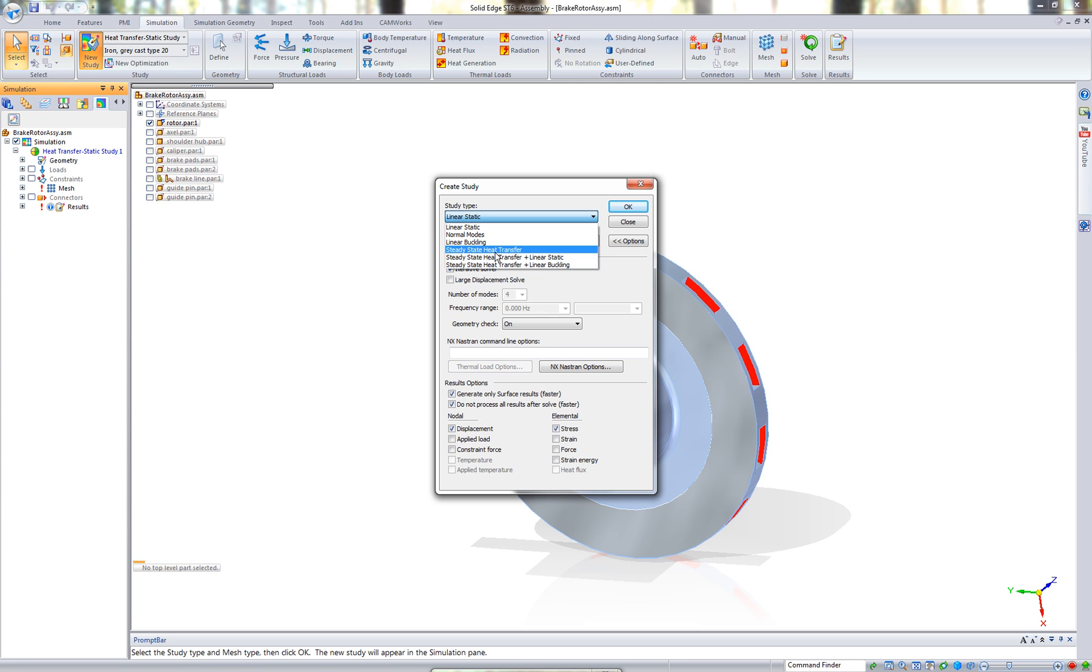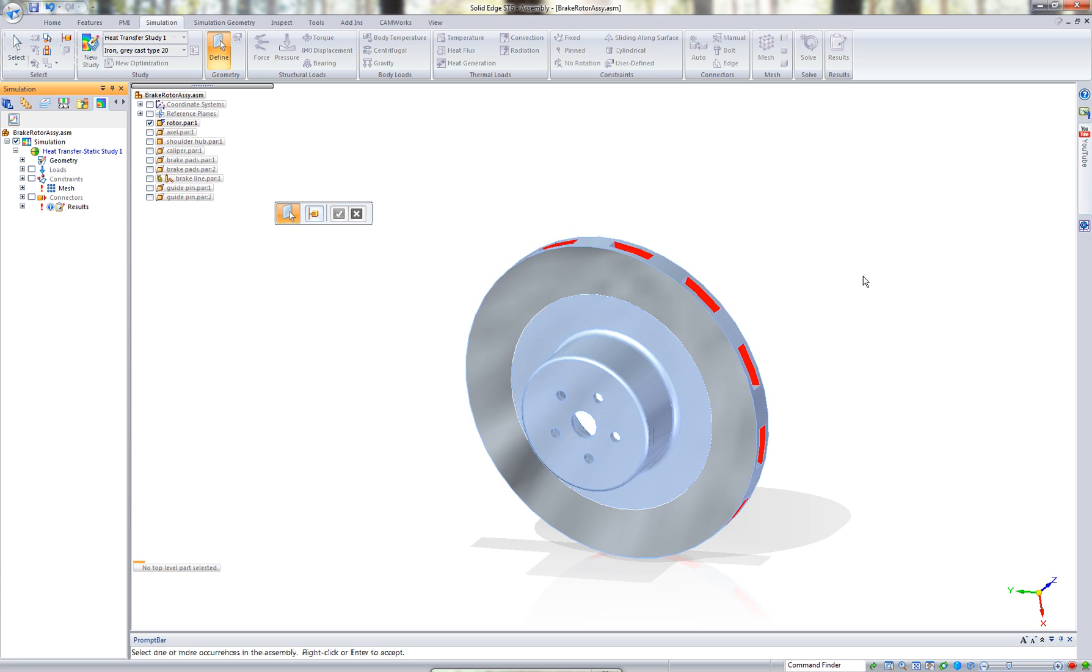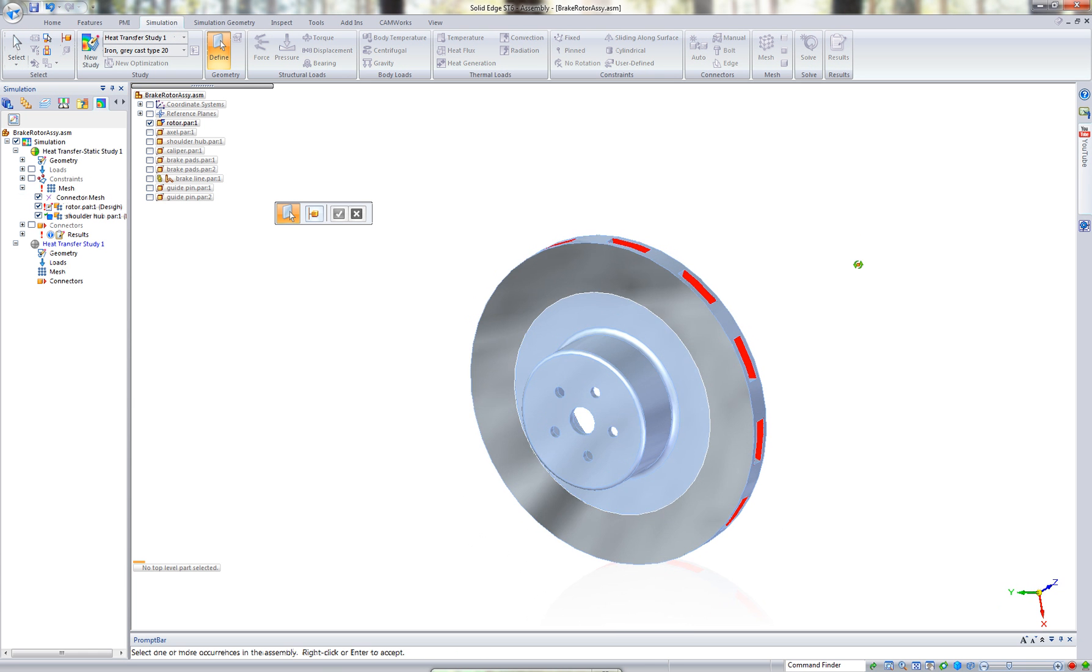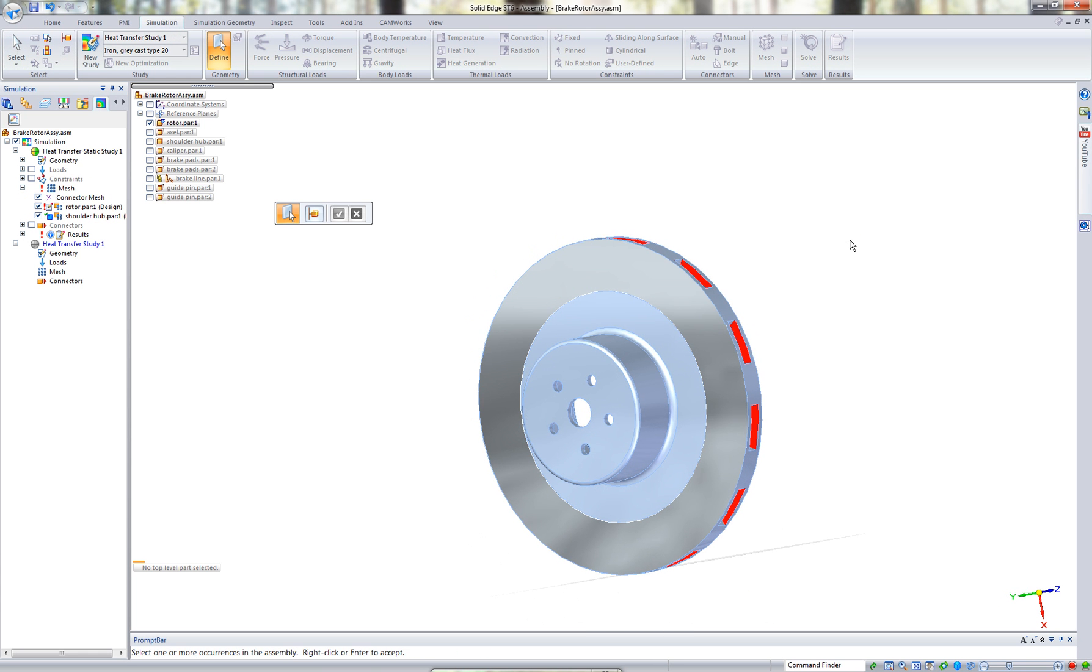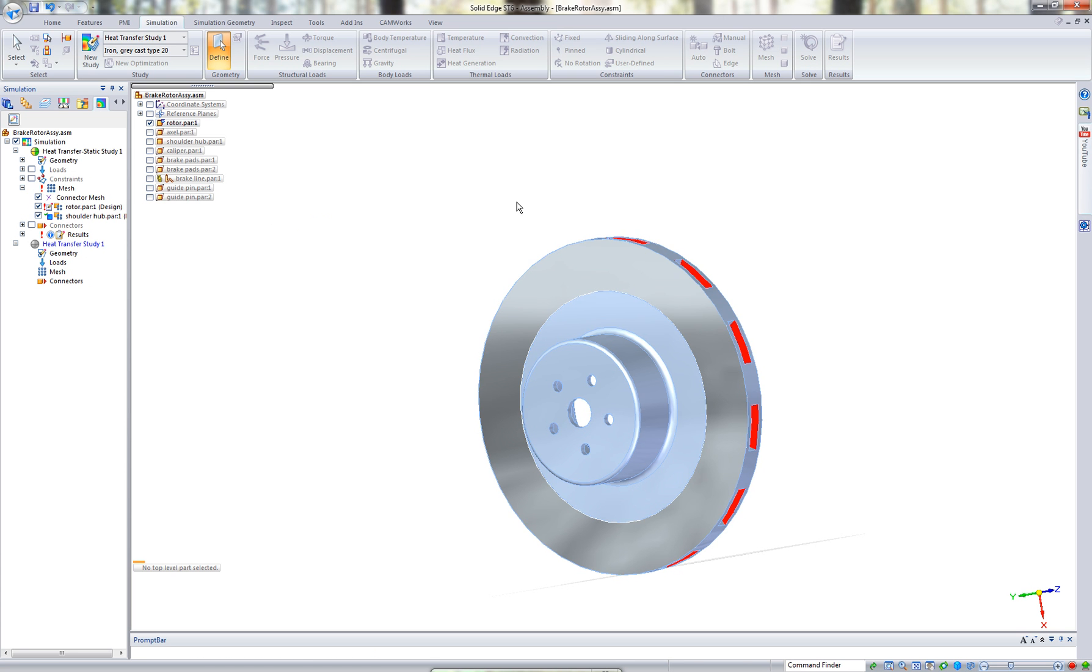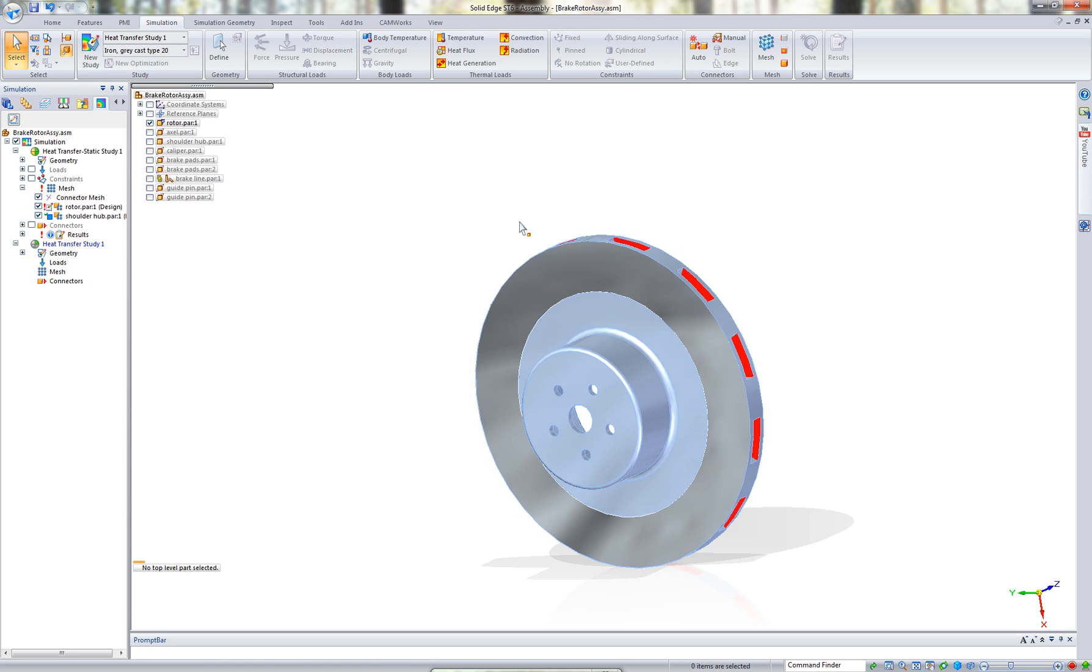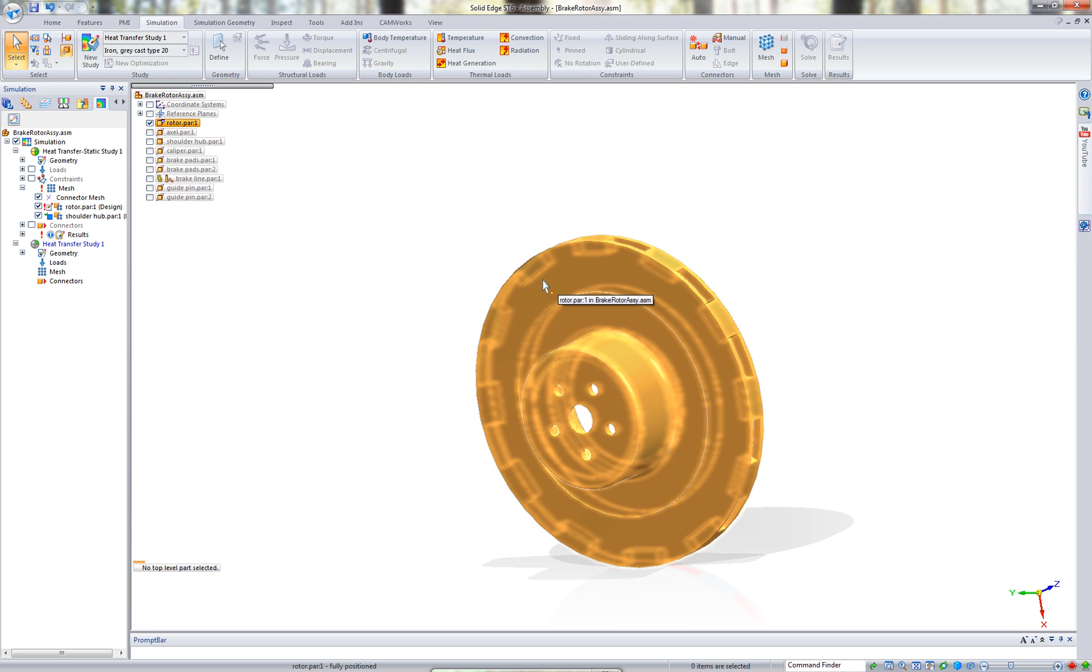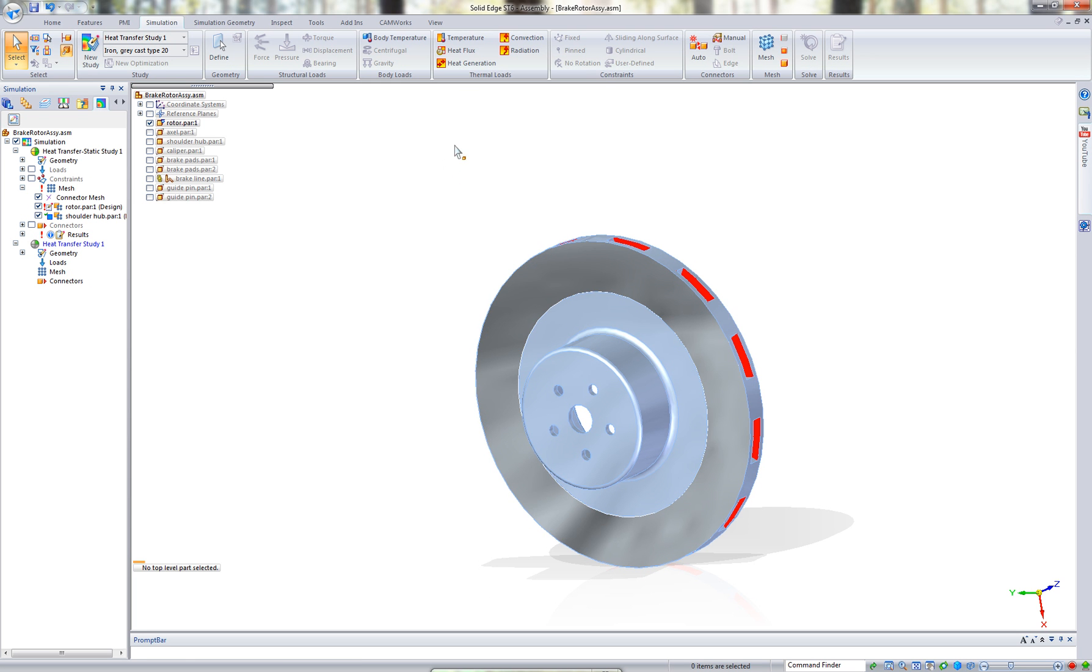First thing we're going to do is just going to do the steady state heat transfer to see what type of temperatures we're going to achieve on this part. Let's define our geometry. We're going to use the rotor itself, and let's say heat flux. What the heat flux is going to allow me to do is place a heat load on these two surfaces of the disc.